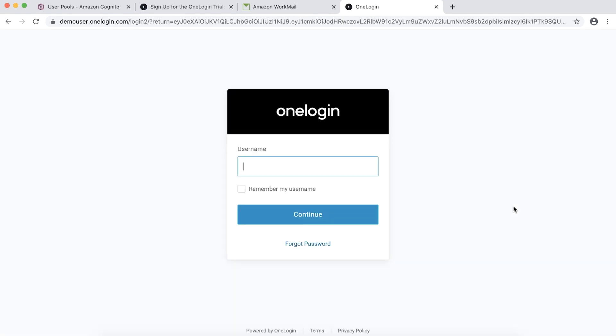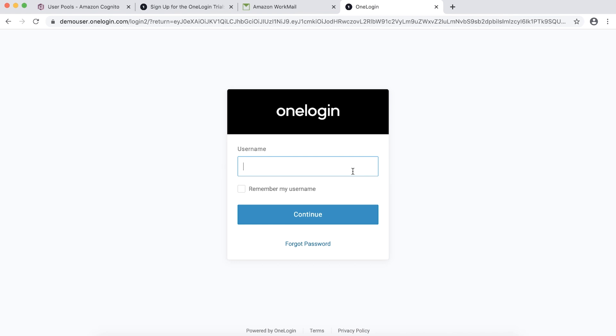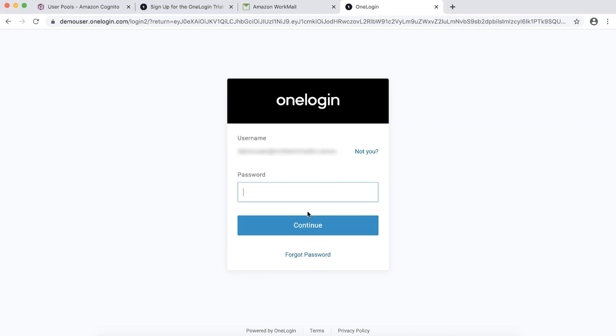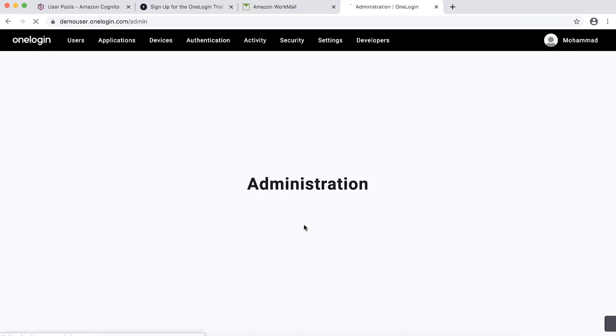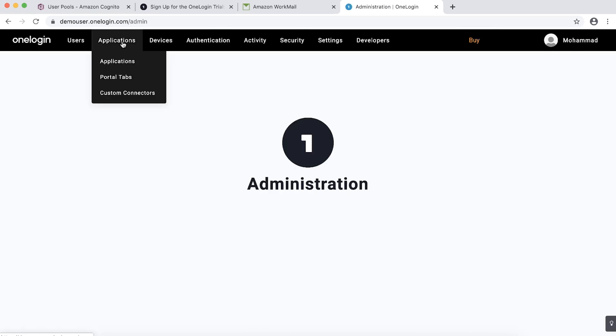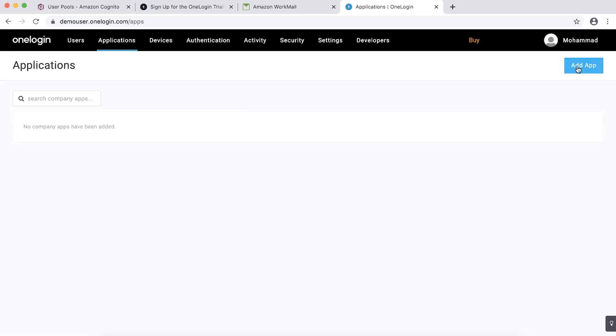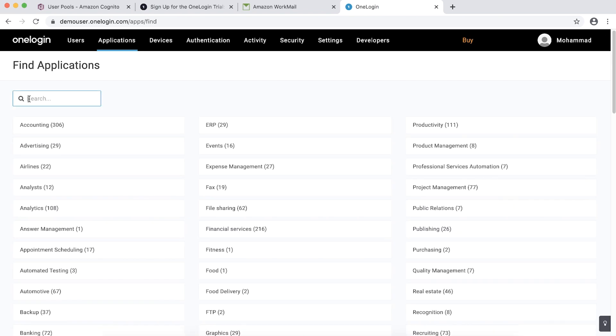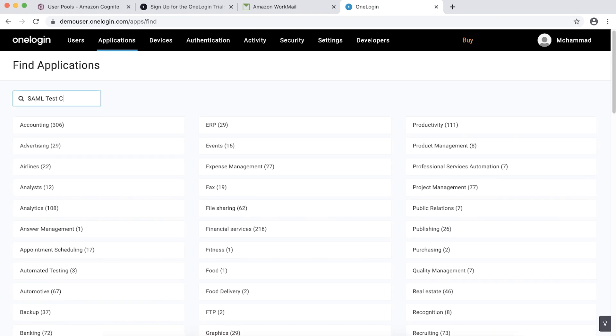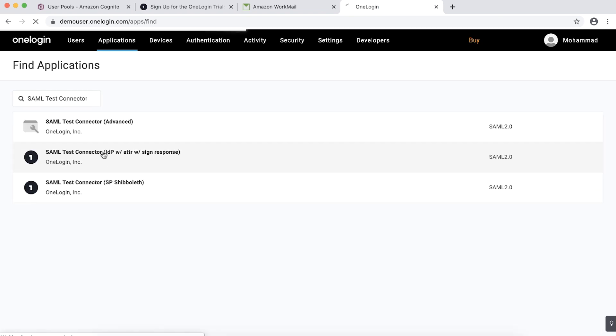On the login page, for username, enter your email address and choose Continue. Enter the password and click Continue. From Applications menu, choose Applications and then choose Add App. We will choose SAML Test Connector IDP Sign Response and choose Save.